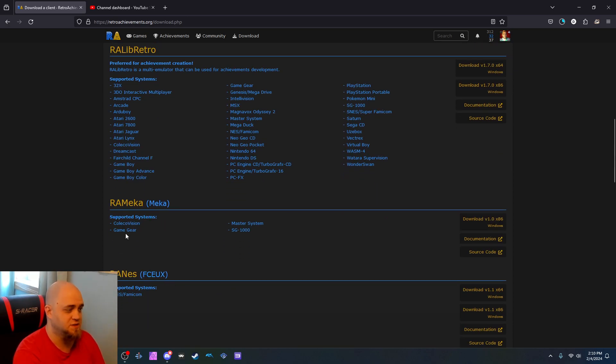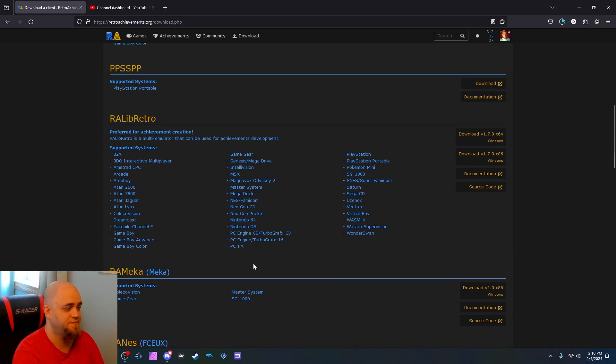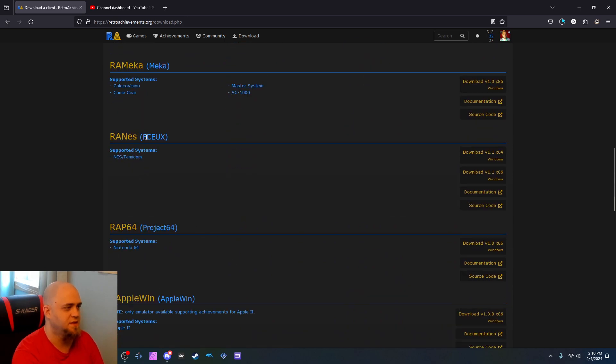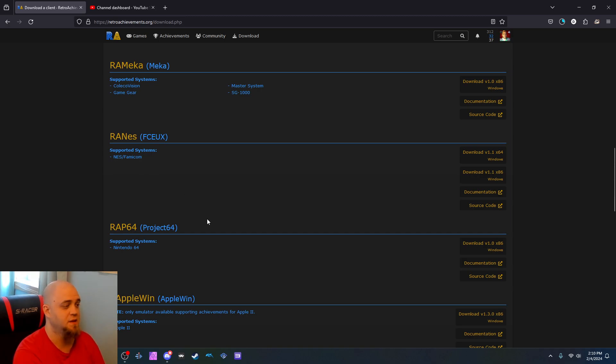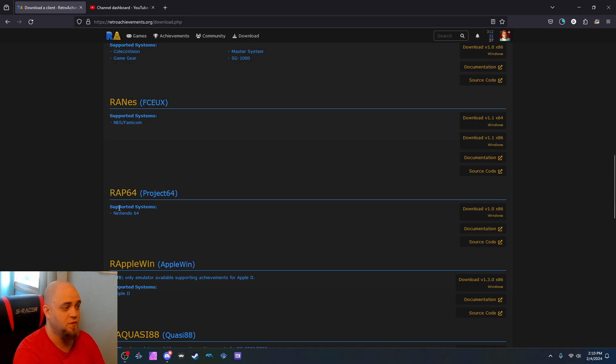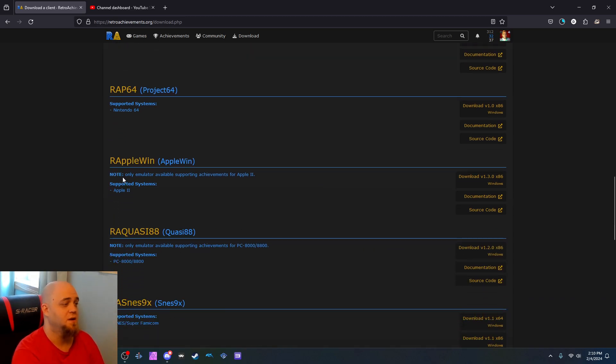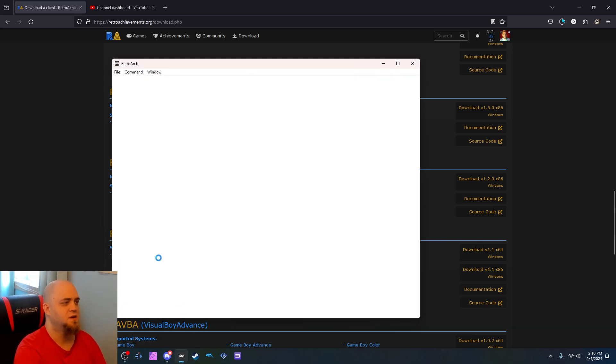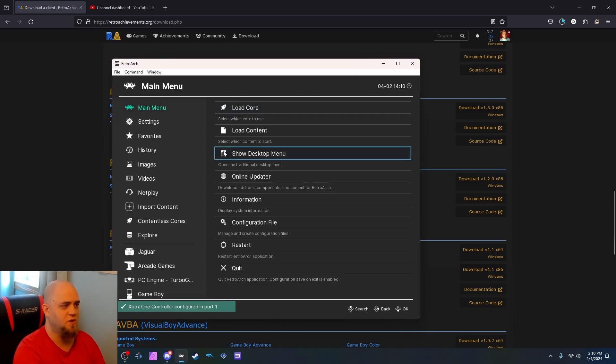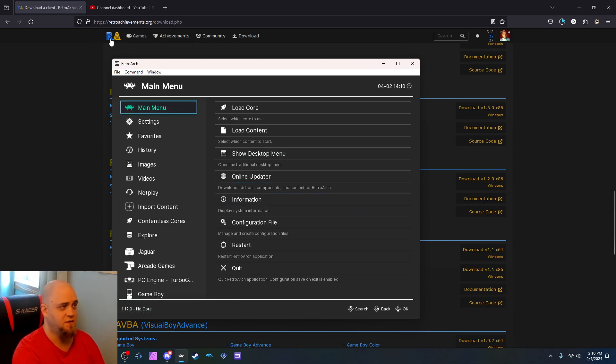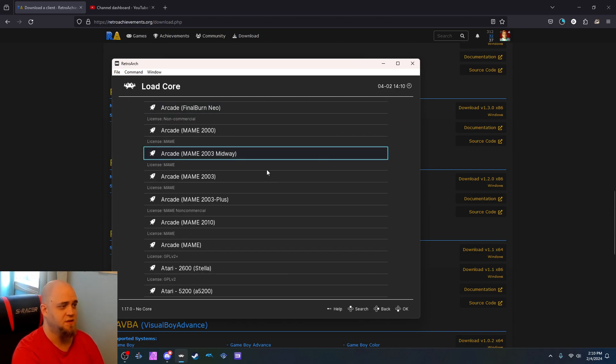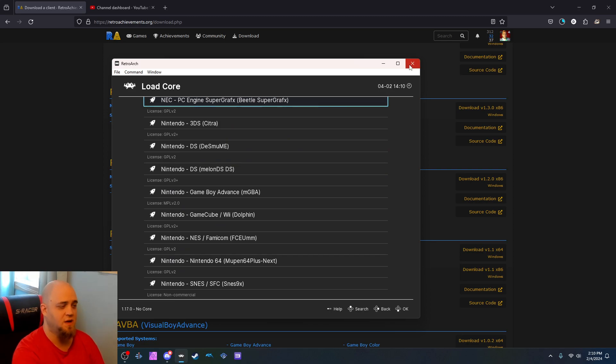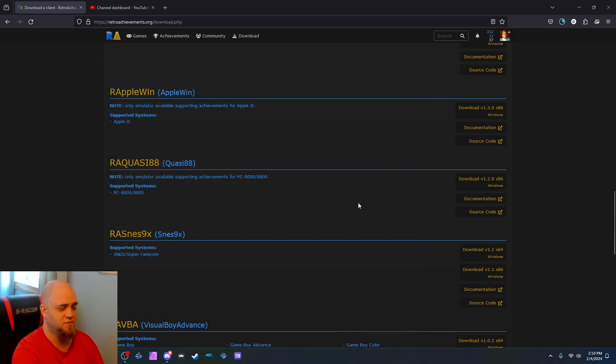The Mecha, which is ColecoVision, Game Gear, Master System, and that one. FCEUX, which is for the NES, but also works on FCEUMM. Project 64 also has support for achievements through their RAP64. Apple win for Apple II, PC 8000. SNES9 has achievements.